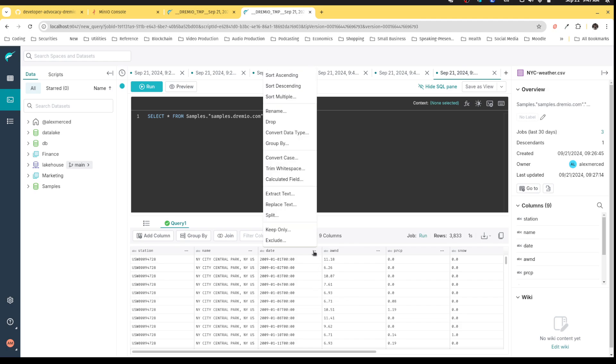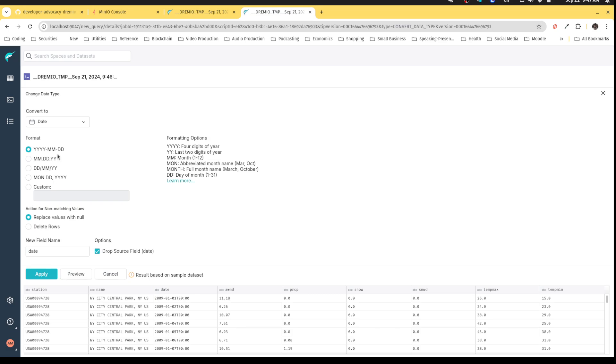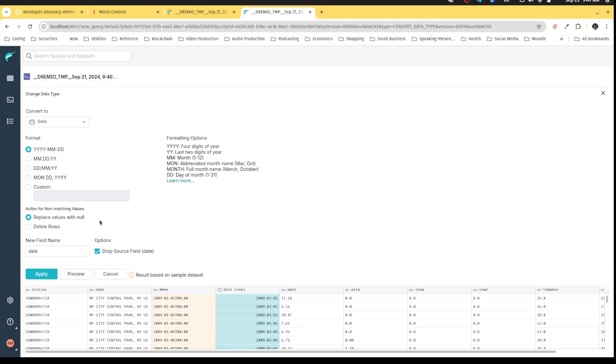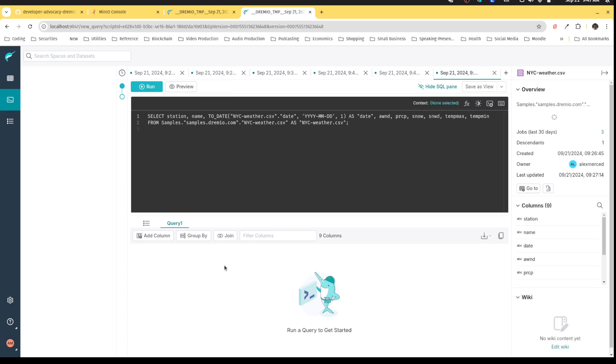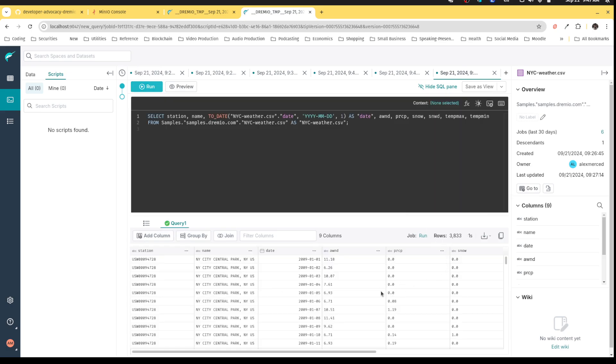And turning this into a date. So I can go field by field, convert data type. This one I want to convert into a date. And then I can take a look at the preview of what the result looks like. And that looks good to me. And I can hit apply.